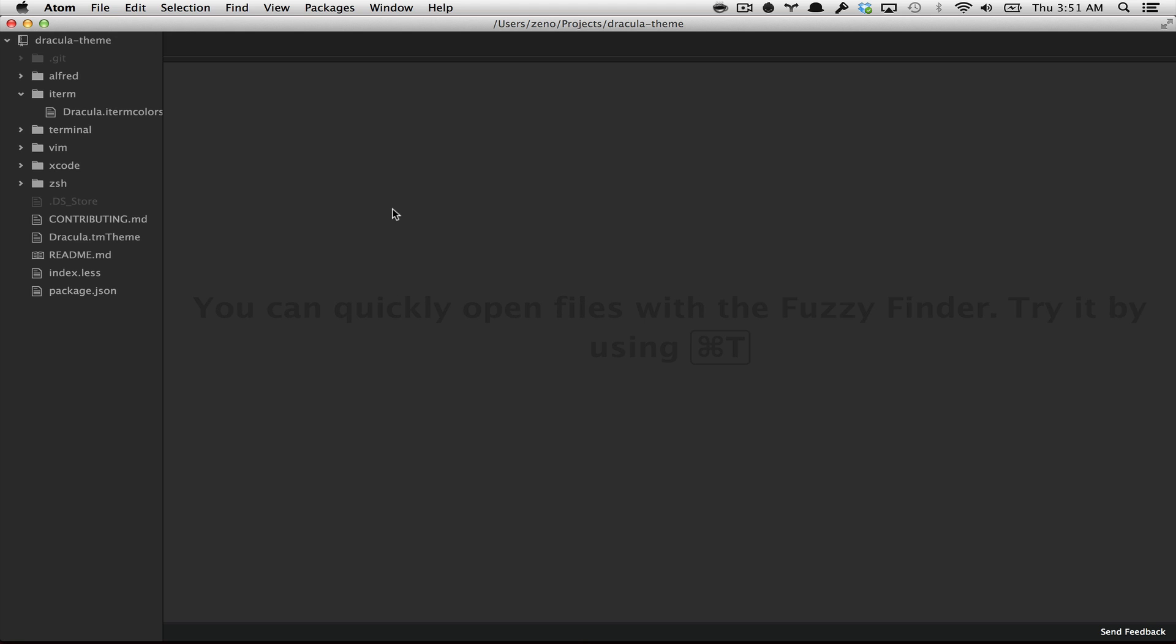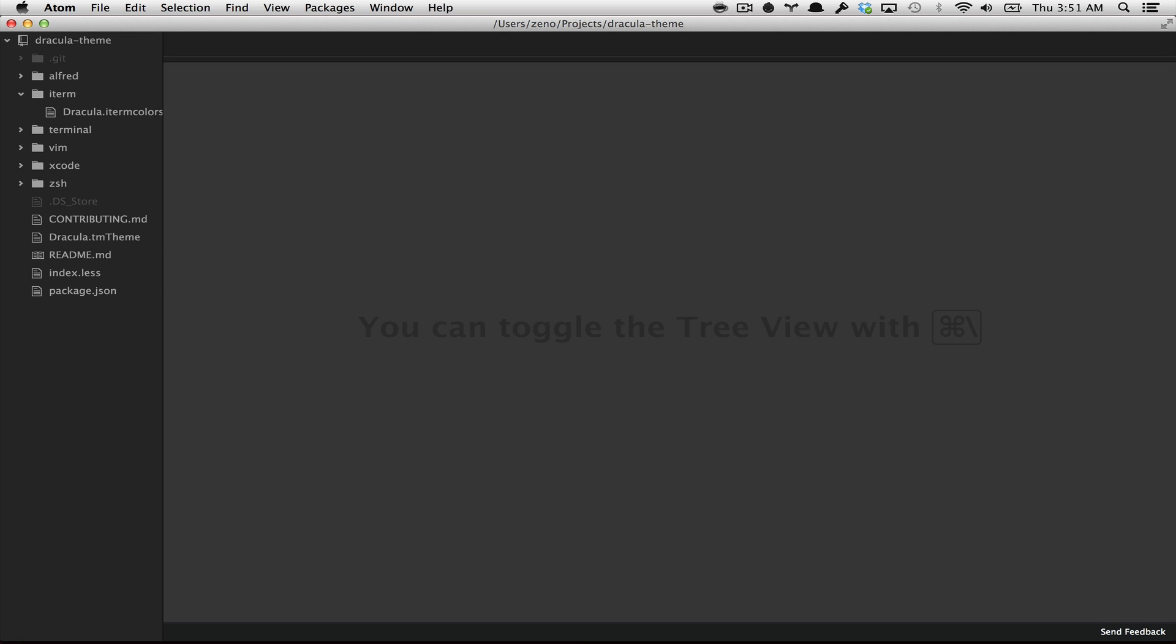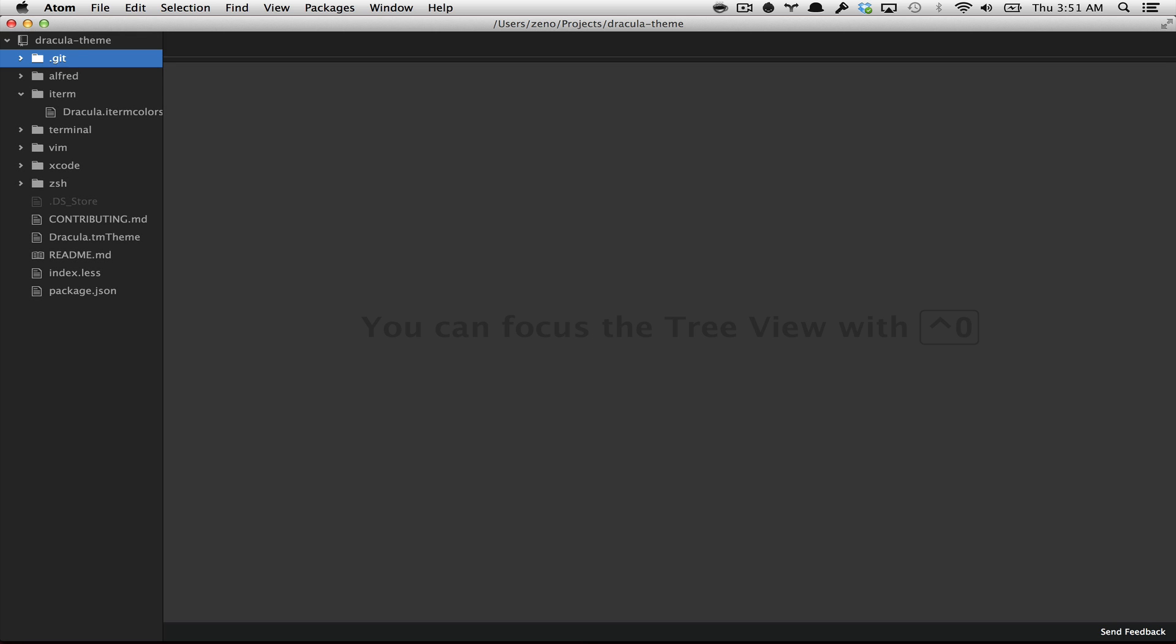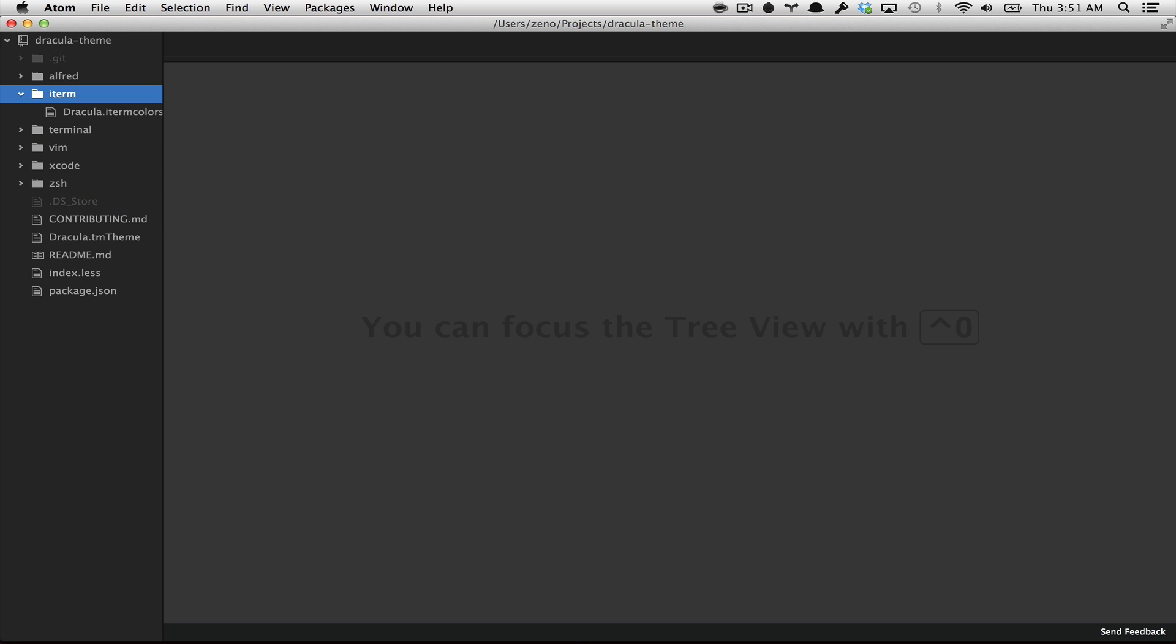The tree view is a very handy module because you can interact with your keyboard easily. So by typing ctrl 0 you can change the focus of your interaction. Now that I'm in the tree view I can just use my arrows to navigate through the files or the folders.